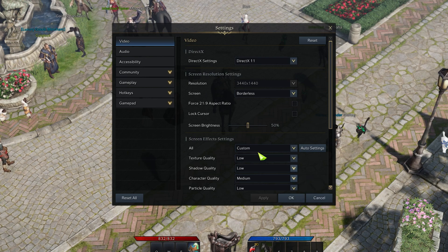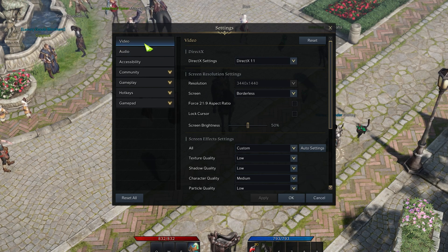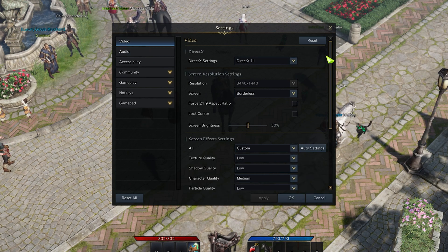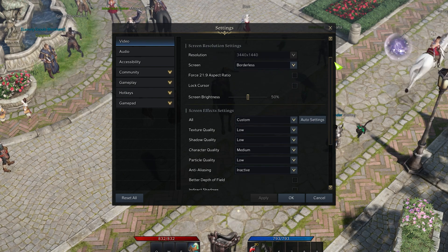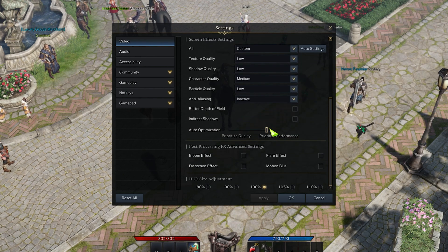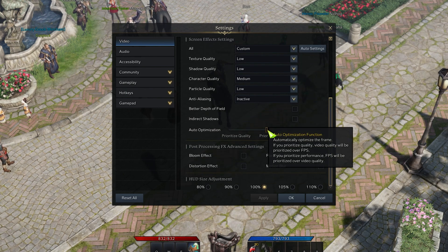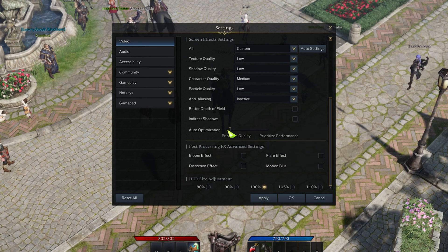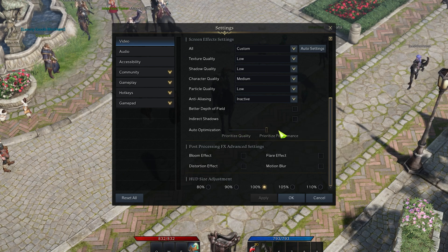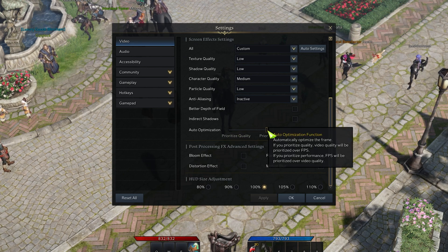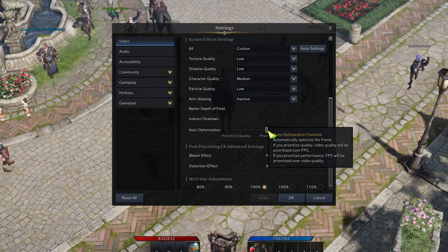First of all, launch Lost Ark and navigate to your settings. In the Video tab, take a look at your Auto Optimization option, which will prioritize the video settings to quality or performance.